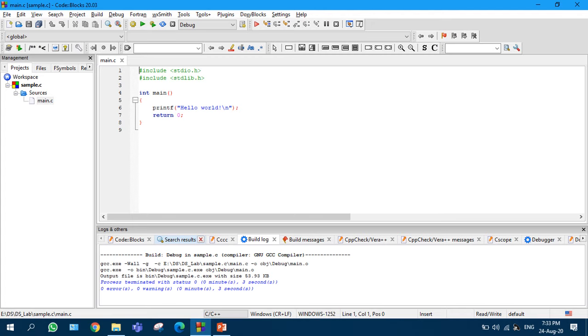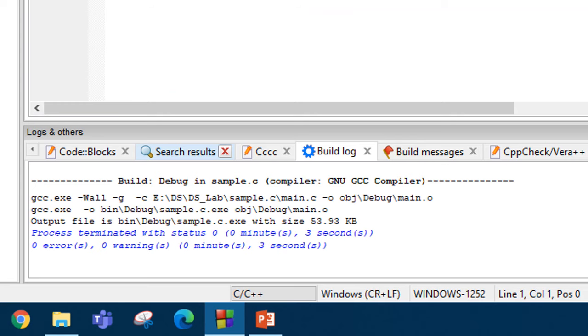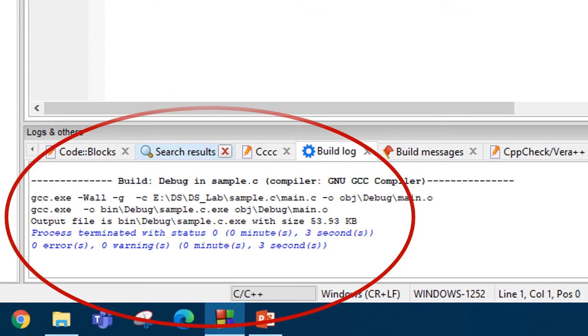Then the program will be compiled. In the bottom part you are seeing the compilation result: zero errors, zero warnings. So here you are having this result, compilation result.